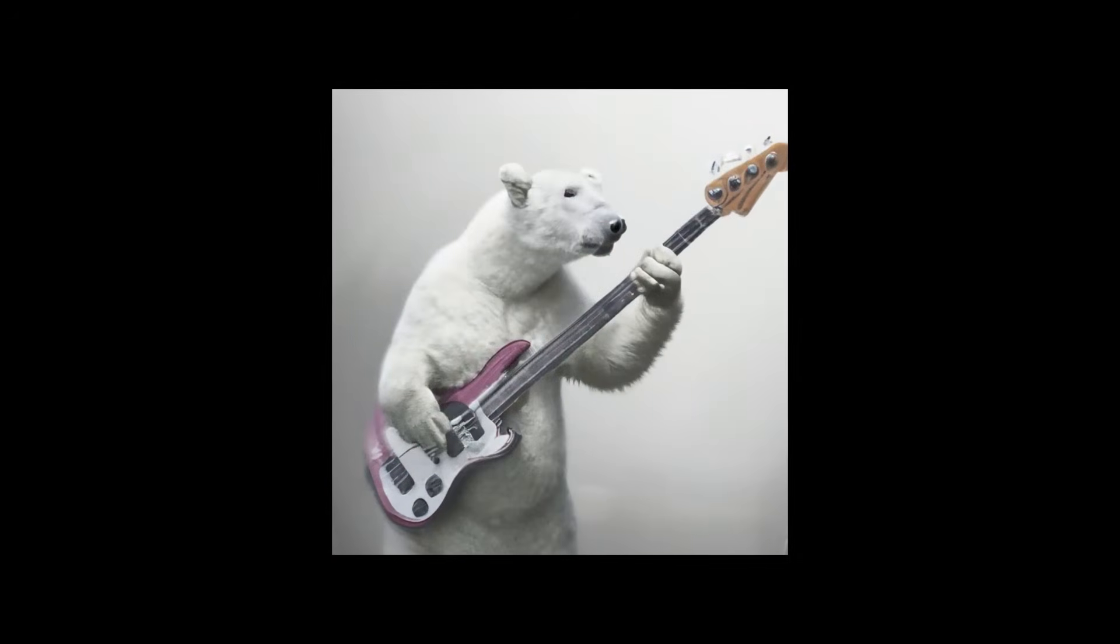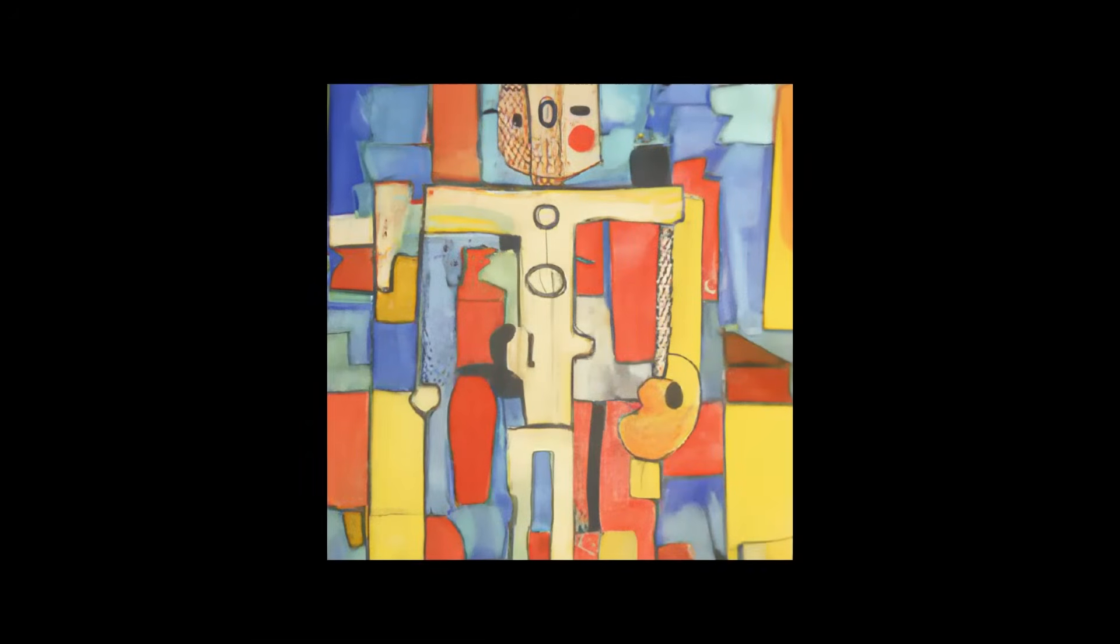Have you ever seen a polar bear playing bass? Or a robot painted like a Picasso? Didn't think so.